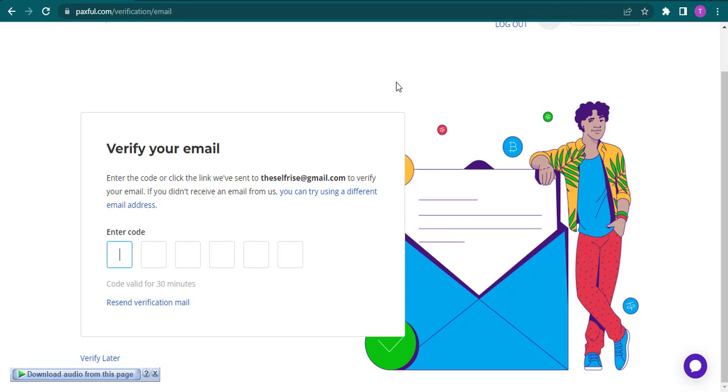Now the last thing you need to do is you'll need to enter the code that has been sent to your email address or the phone number that you've entered.